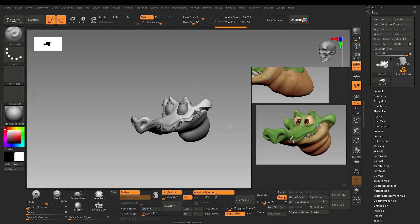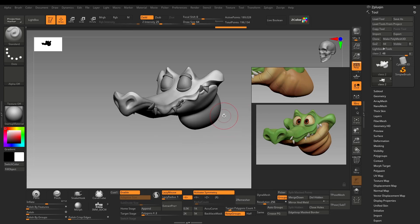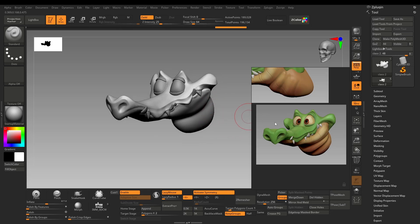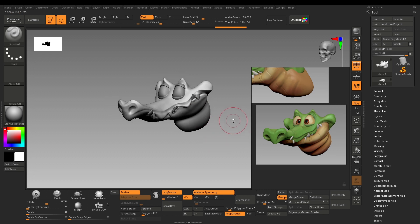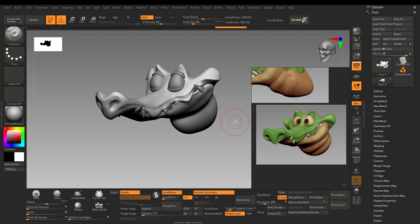Hello everyone. In this video we will carry on with our character here styled as an alligator or crocodile. I will begin with the polypaint, then we will go on and add some secondary details.